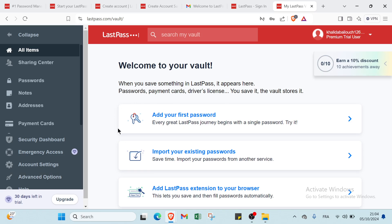After signing up for LastPass, quickly boost your security by importing existing passwords from your browser. Use the built-in password generator to create strong unique passwords for each account. Then save your login details with one click for easy autofilling. Enjoy hassle-free browsing while keeping your account safe.